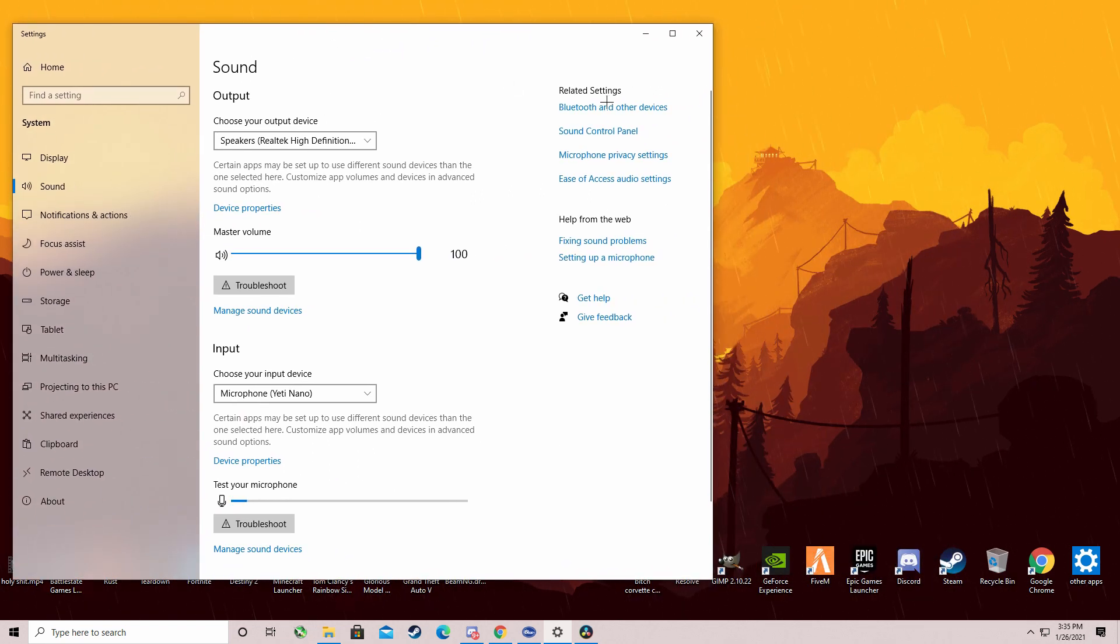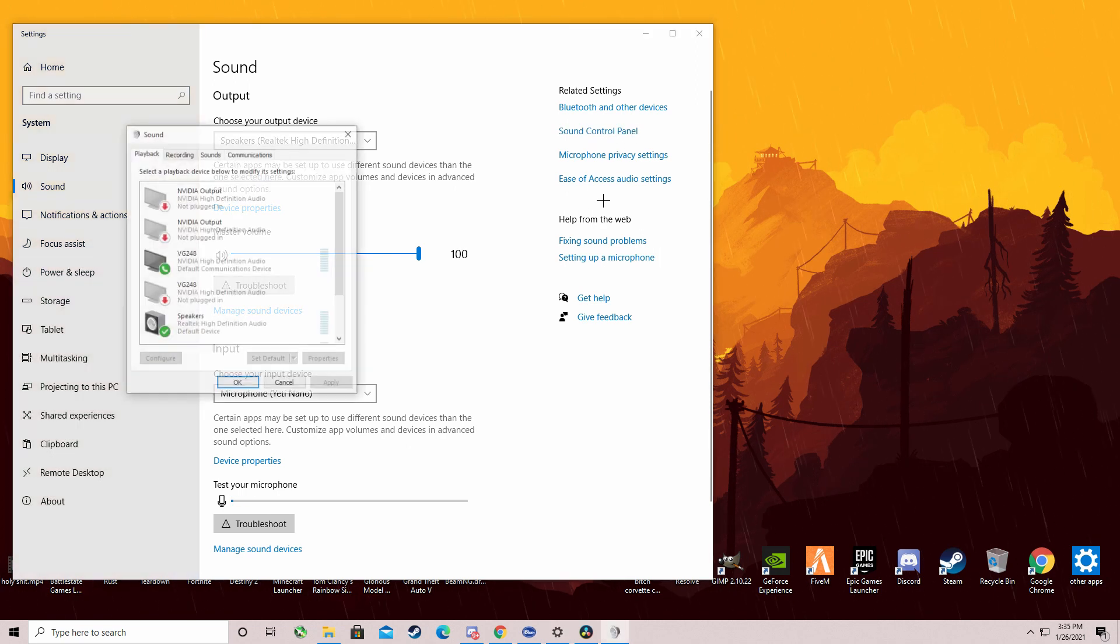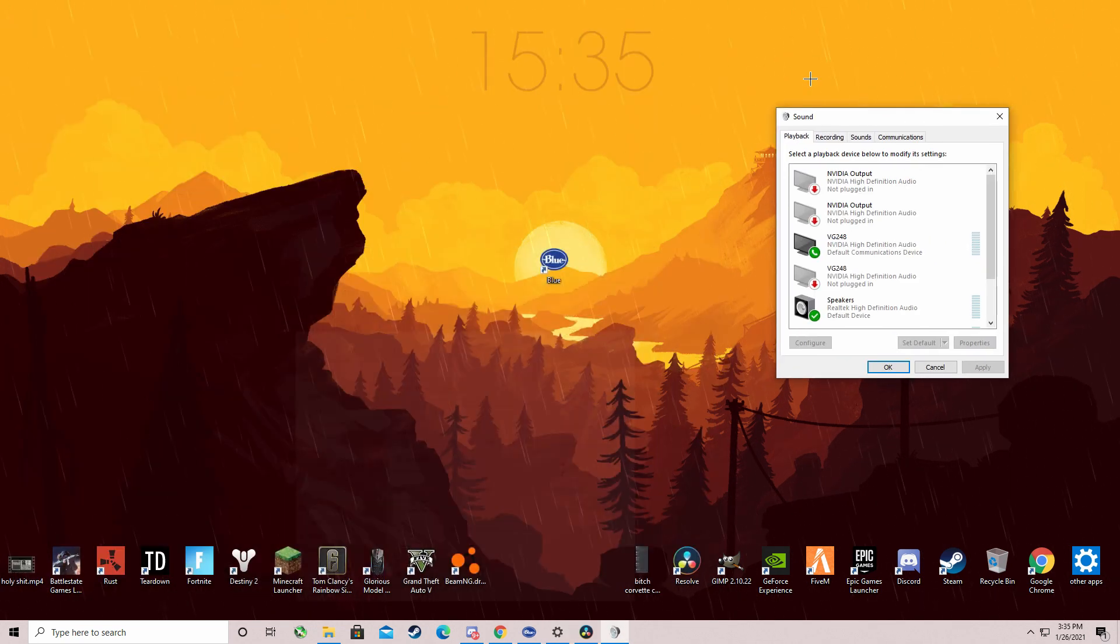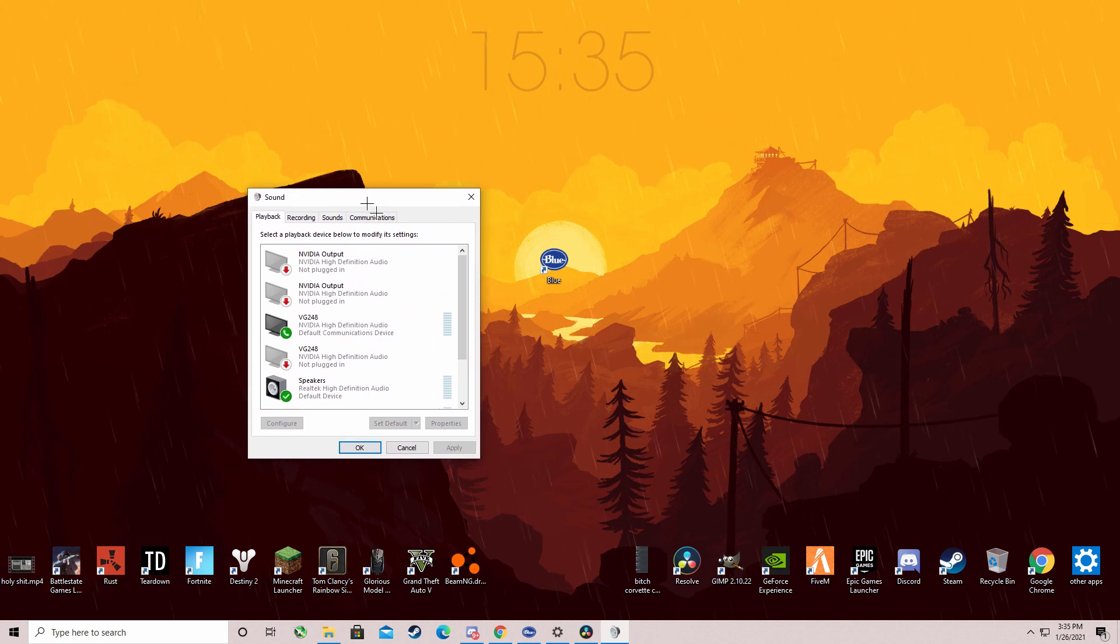Now, under related settings, click on sound control panel. I'm going to minimize this to make it easier for you guys.